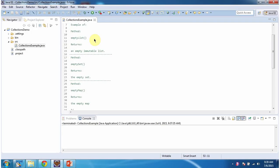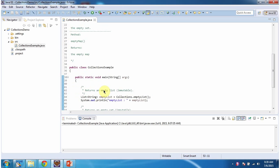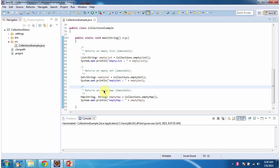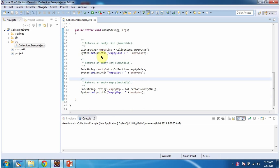Hi, in this video tutorial I will cover empty list, empty set, and empty map methods of Collections. First I will run this program, then I will explain.